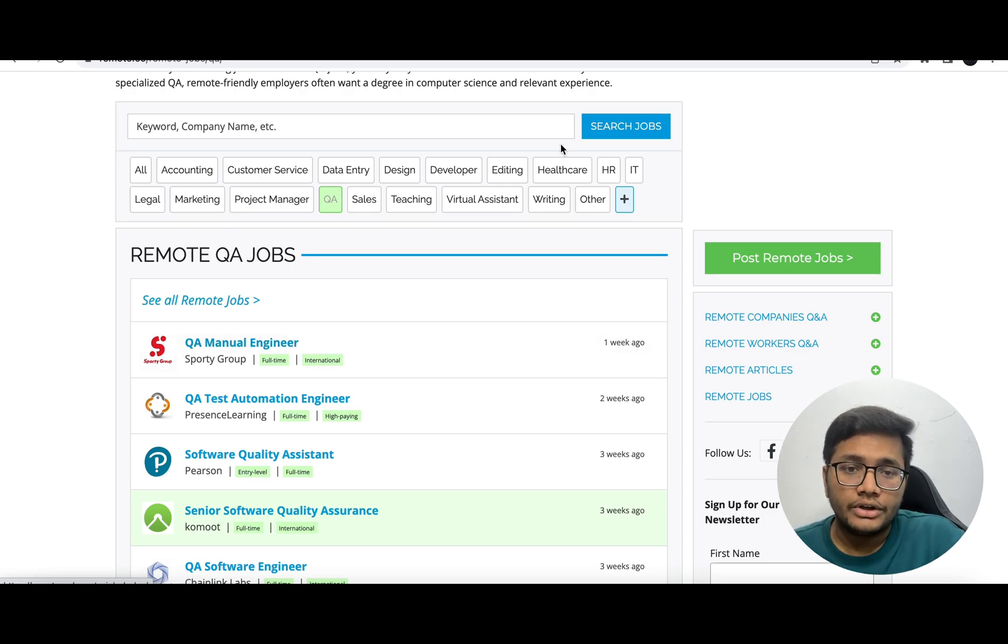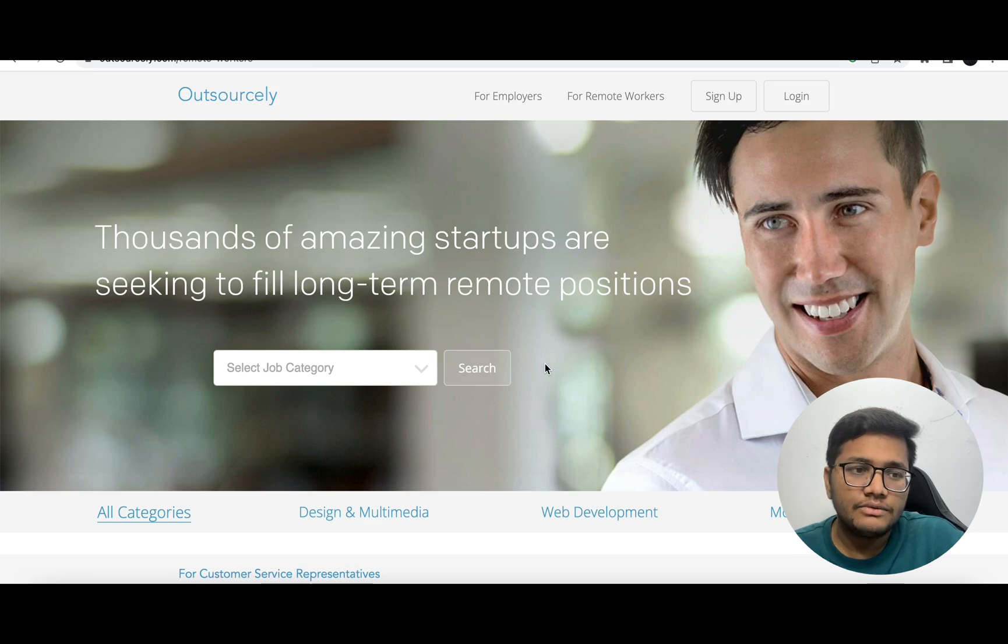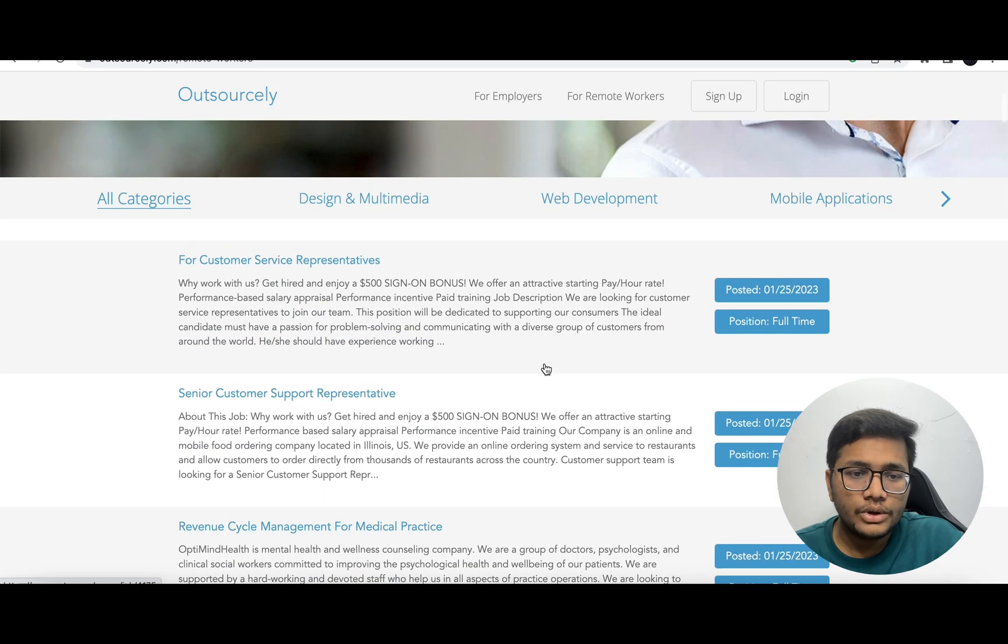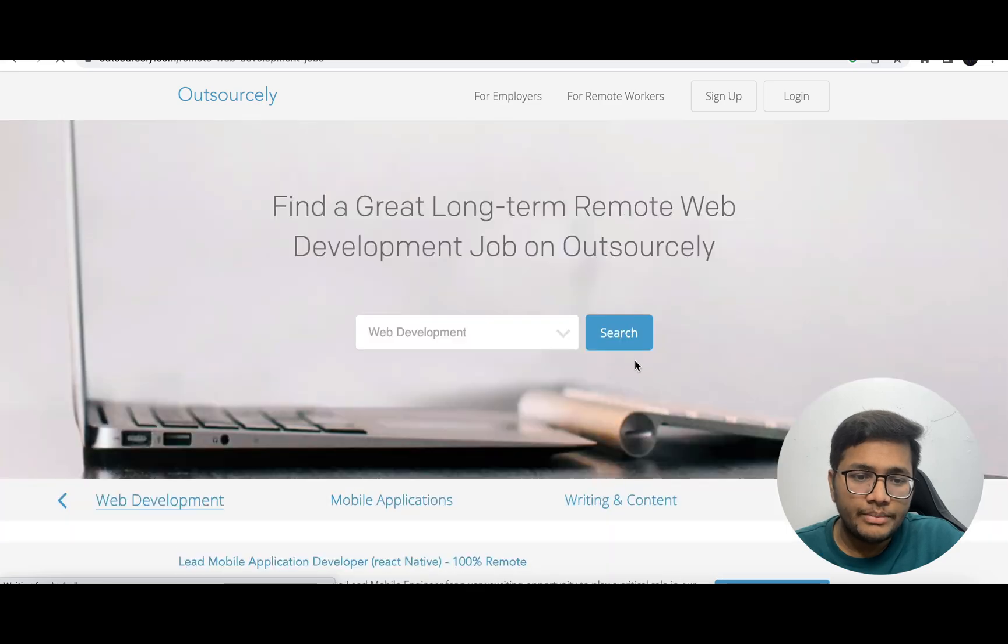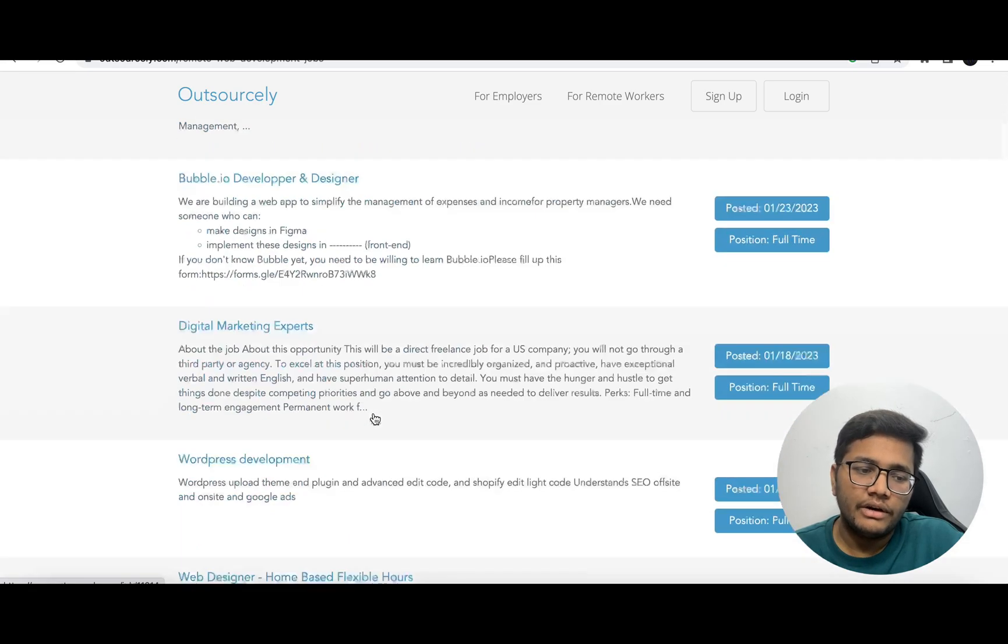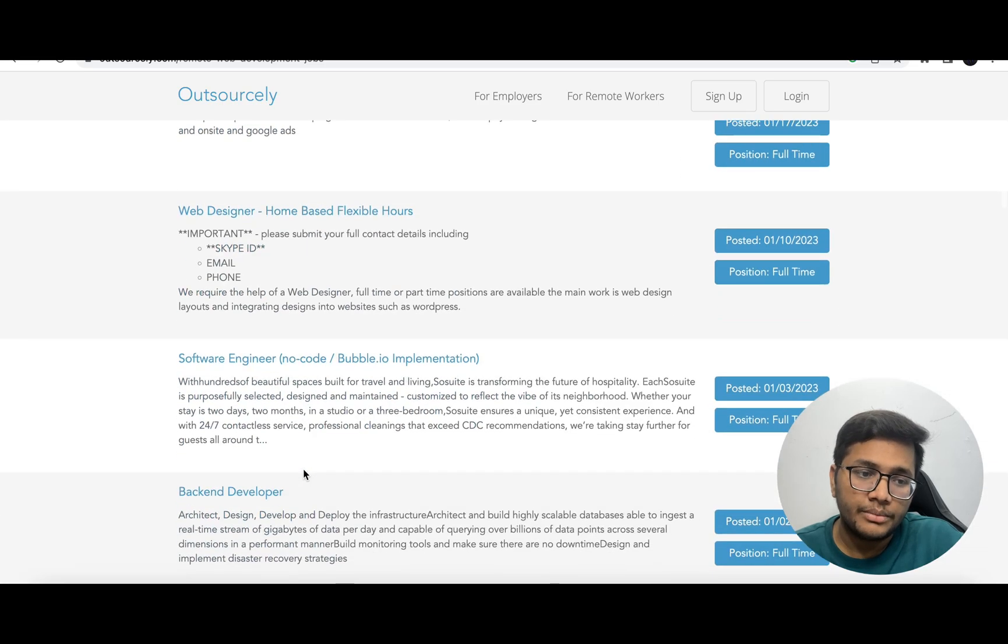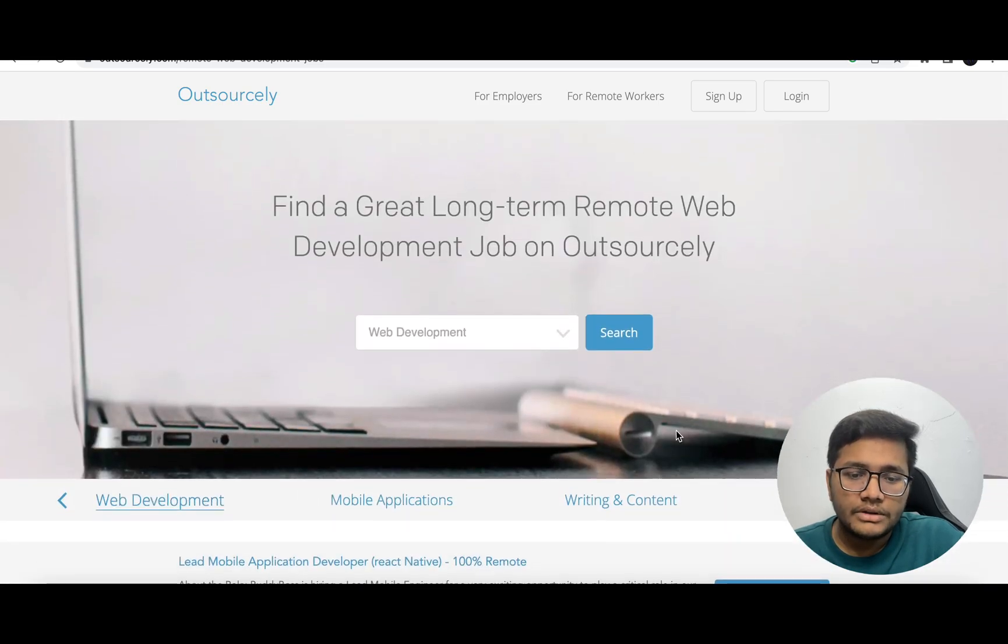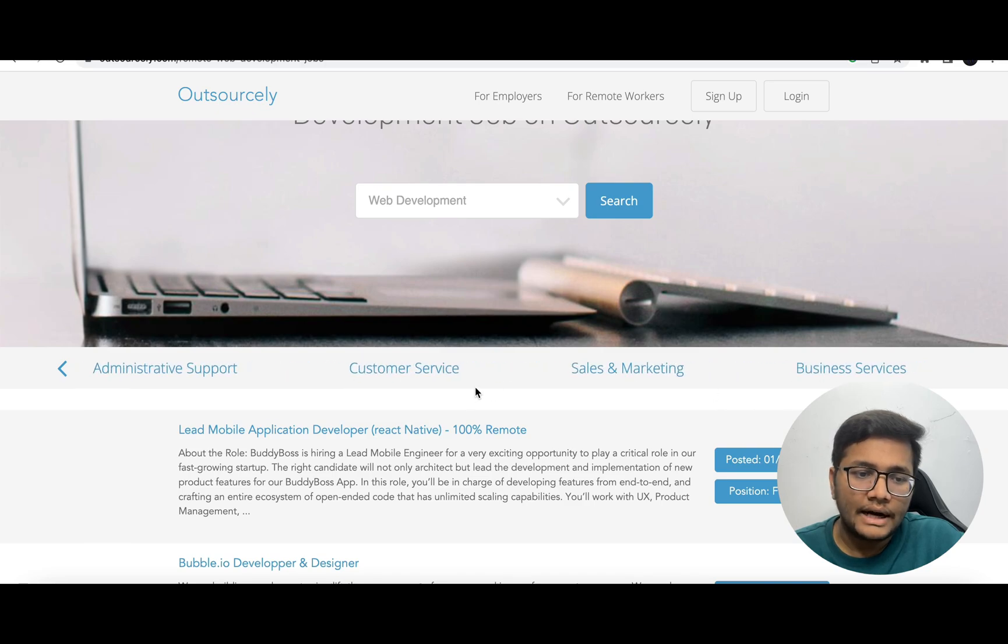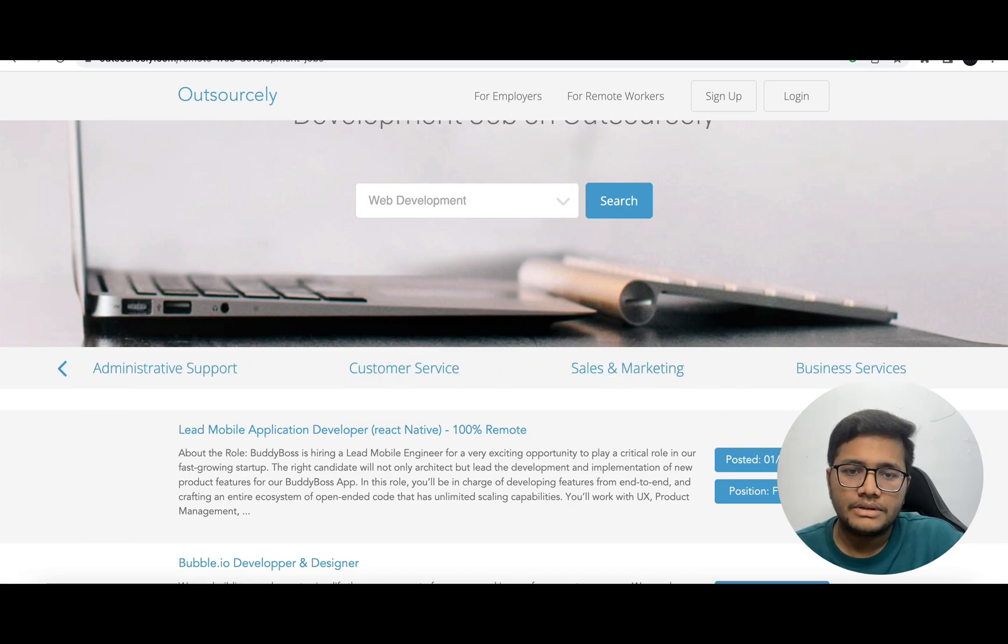There's one more website known as Outsourcely. Here you can find roles in web development - multiple companies hiring for web developer, Bubble.io developer and designer, digital marketing experts, WordPress development. You can browse through all the categories - customer service, sales and marketing, business service, and more.